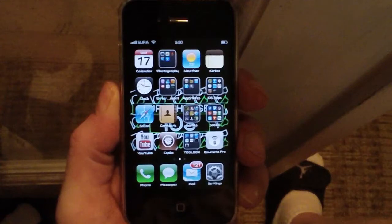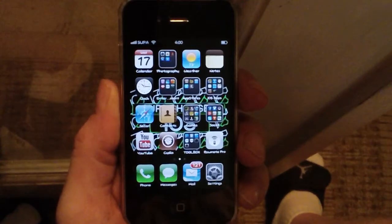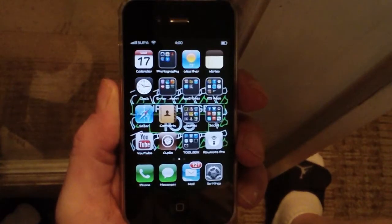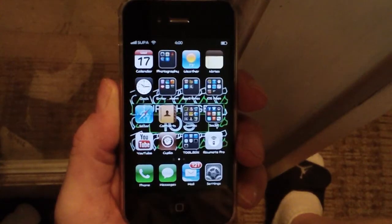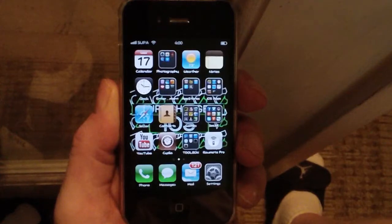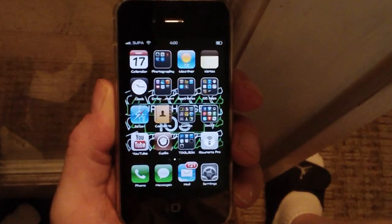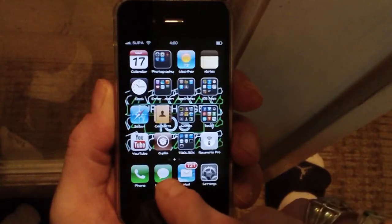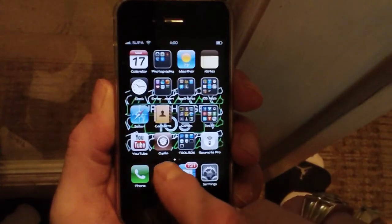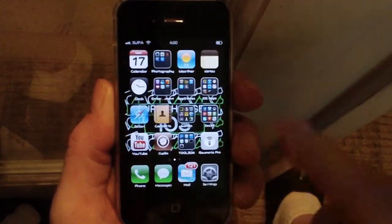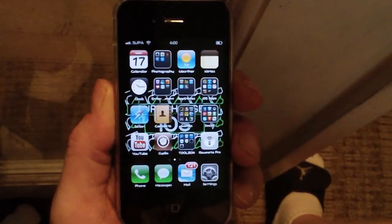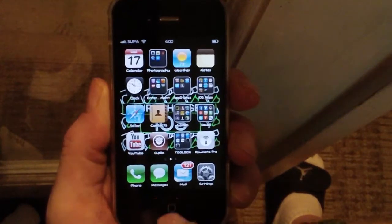What up YouTube, Supercharged iOS here. In this video I'm gonna show you what to do after you jailbroke your iPhone, iPad, or iPod. This would be the same for any iOS — Cydia pretty much is always going to be the same. It hasn't changed since iOS 4 to iOS 6.